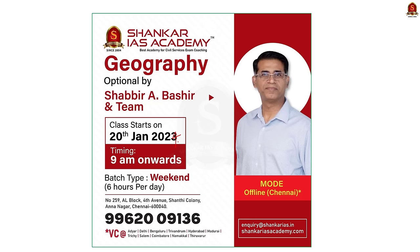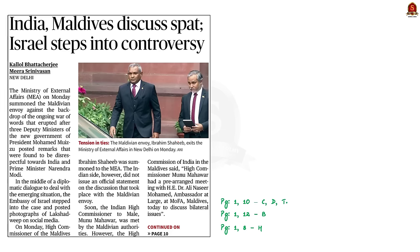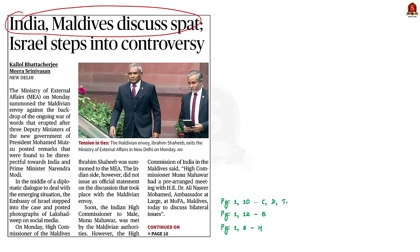Let us start our discussion without delay. This front page article talks about the recent India-Maldives controversy over the mocking of Indian Prime Minister by three Maldivian officials for his post on X platform. The political part of the controversy is not directly relevant for our preliminary examination, but using this opportunity, let us quickly go through some of the locations of crucial islands in the Indian Ocean.